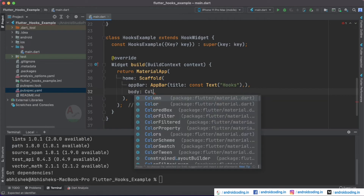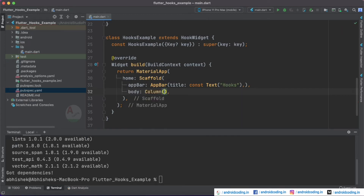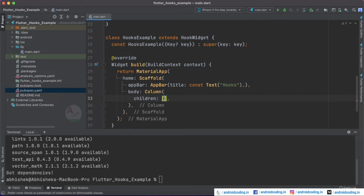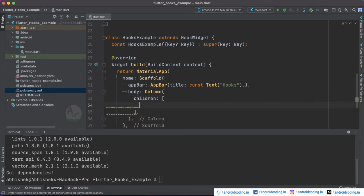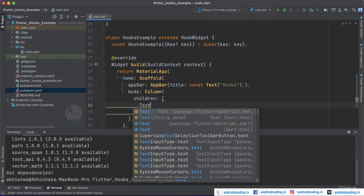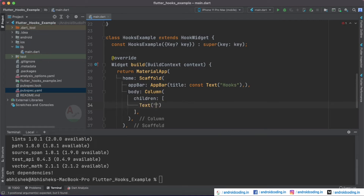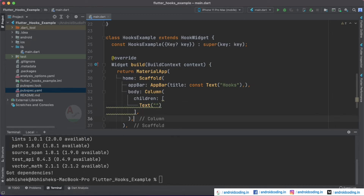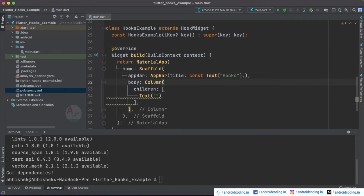Now let's add a body. Inside the body, let's use a Column with a children list so we can have multiple widgets. The first widget is a Text widget where we are going to display the count — how many times we have tapped on the button. The second thing is a button, for which we'll make use of a FloatingActionButton. After the AppBar, we'll also specify the floatingActionButton property.